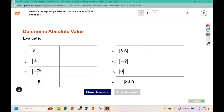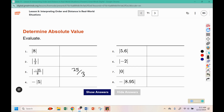Let's evaluate these absolute value expressions. Keep in mind when you are evaluating them, it's the distance from zero. So this is 25 thirds. Absolute value turns it into a positive number, but when you have that negative outside the absolute value bars, it makes it the opposite. So the absolute value of 8.95 is 8.95, but then we use the opposite of 8.95 since that negative symbol is outside.